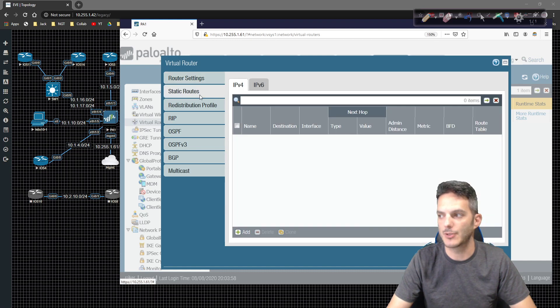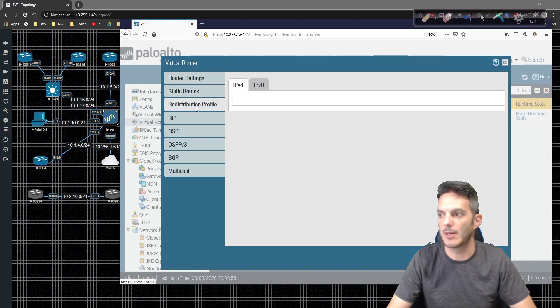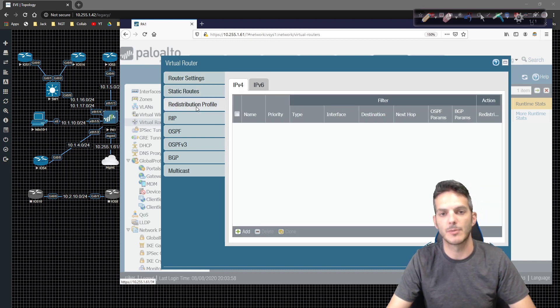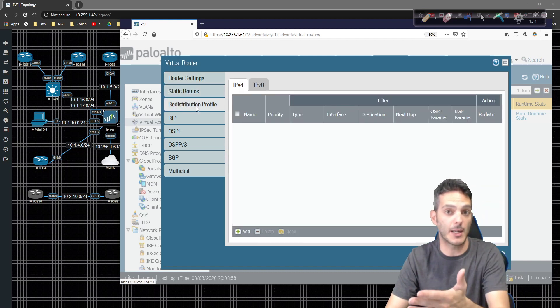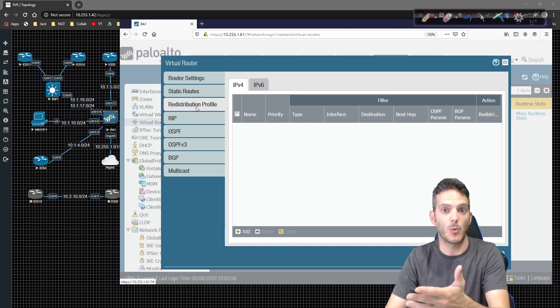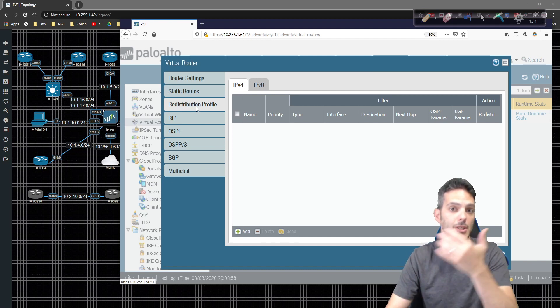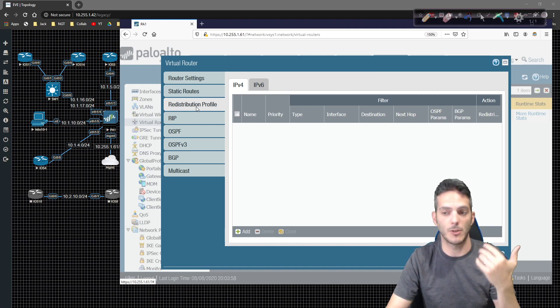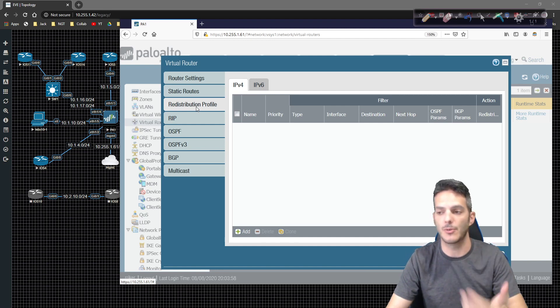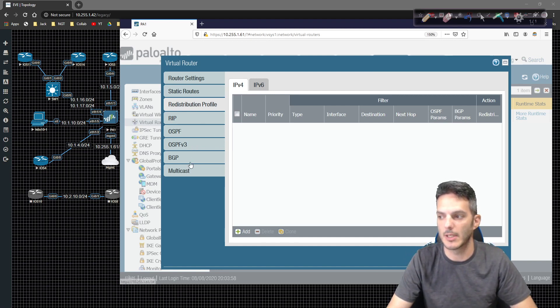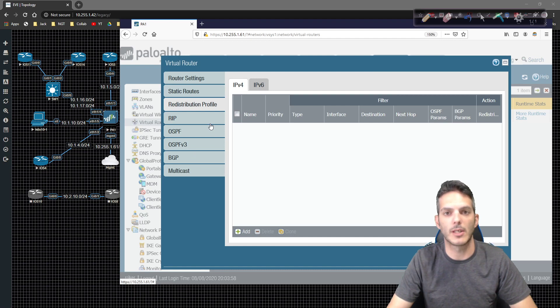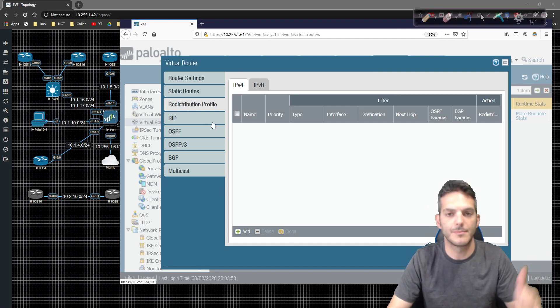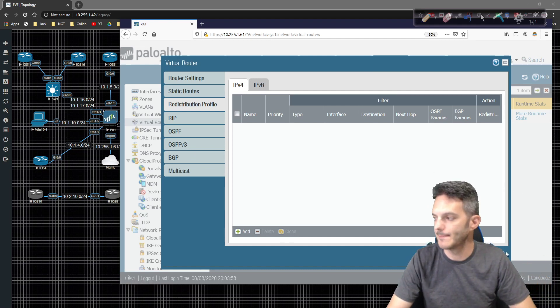And then all of your routing goes underneath that particular virtual router. And then you have your static routes and you have your redistribution profile. So for example, if you have a default route in the routing table, and you want to propagate that via OSPF or RIP or BGP, you can do that as well. We're going to be taking a look at the dynamic routing protocols a little bit down the road.